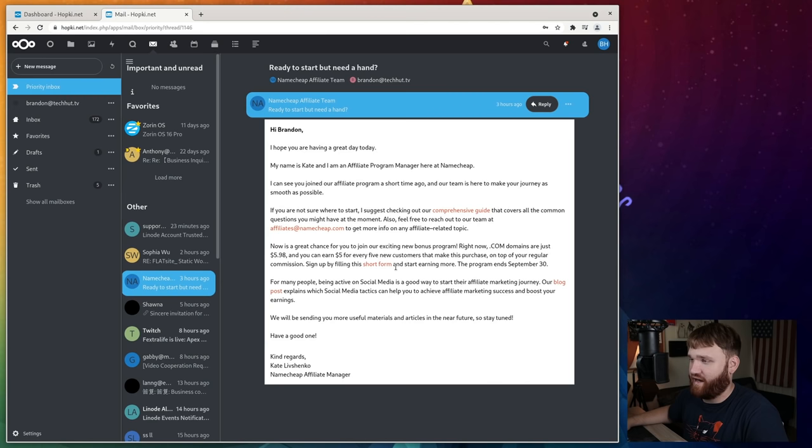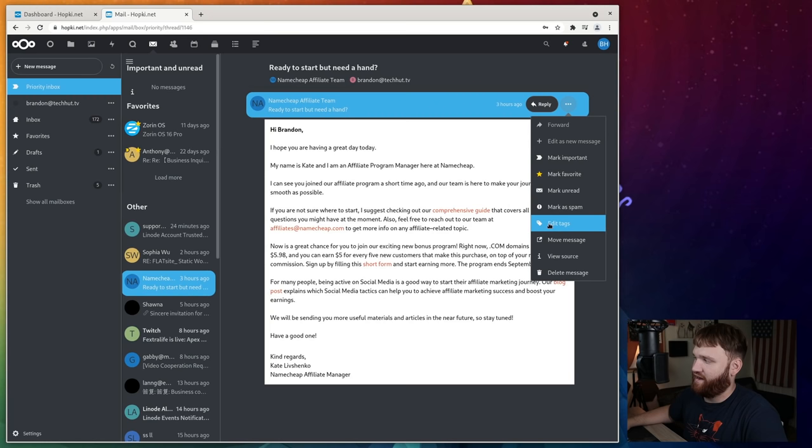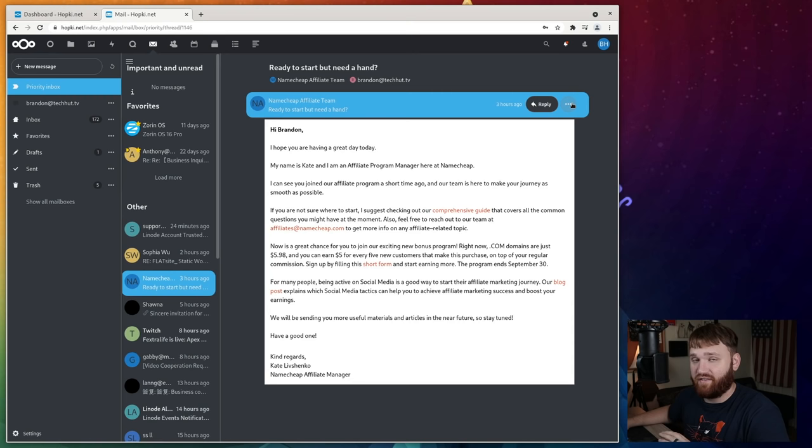Over here, you have all the typical folders you'd expect. You can compose a new message here and reload your messages. Over here, under this actual email, I could go ahead and click this to edit tags, mark it as spam, mark unread, favorite, any basic functions that you'd expect out of an email client you can get in here.